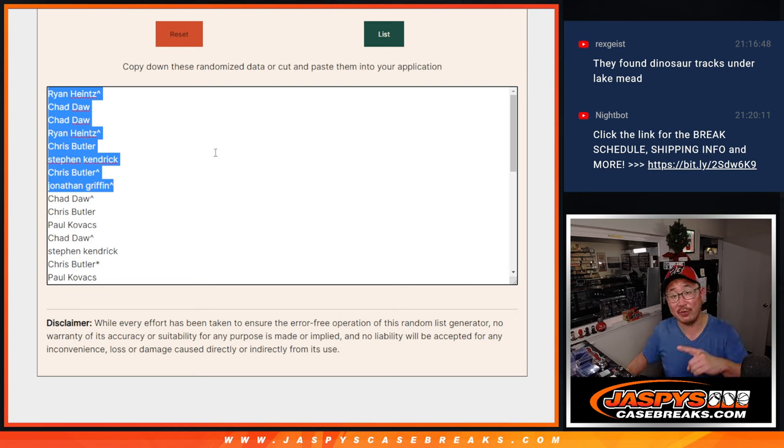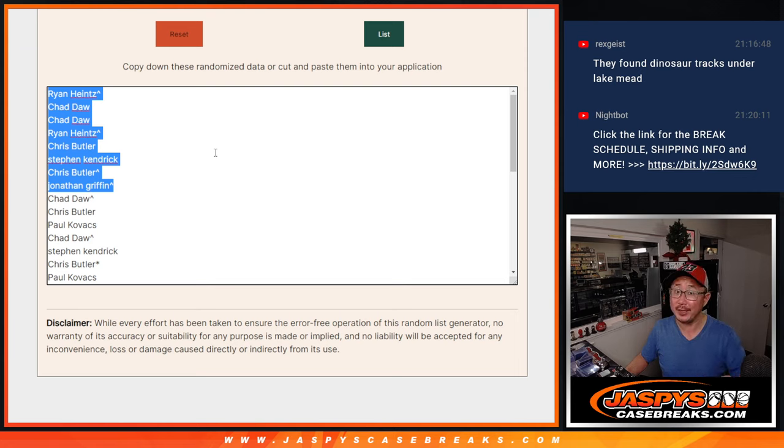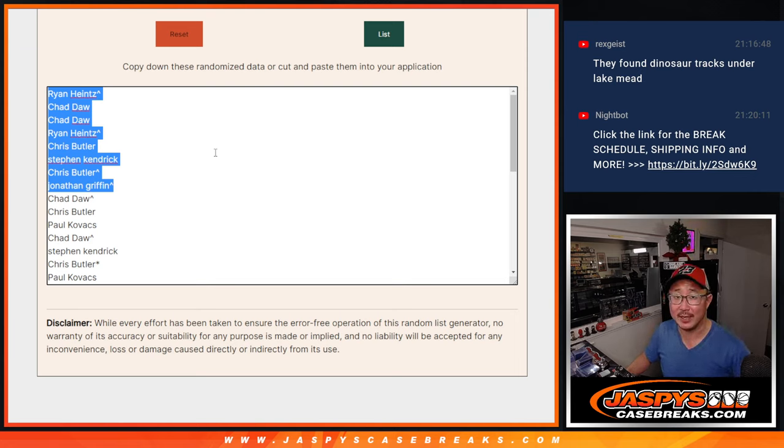Everyone else, thanks for taking the risk. We'll get them next time. Appreciate it. Jazby's casebreaks.com.